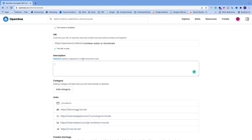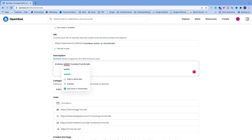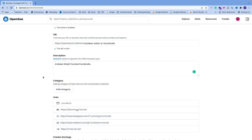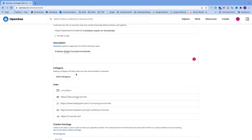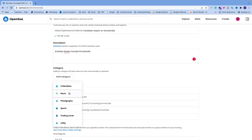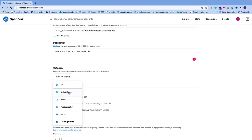After that we have the description — you can describe your collection with up to 1000 characters. Just add a nice description. Then we have the category: adding a category will help make your item discoverable on OpenSea. Click 'Add category' and choose the one that suits your collection best — I'm going to choose Art.